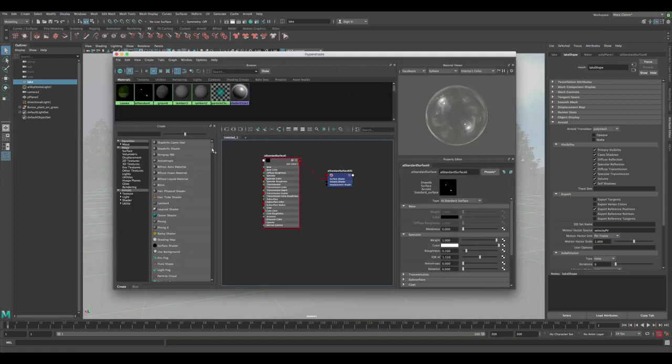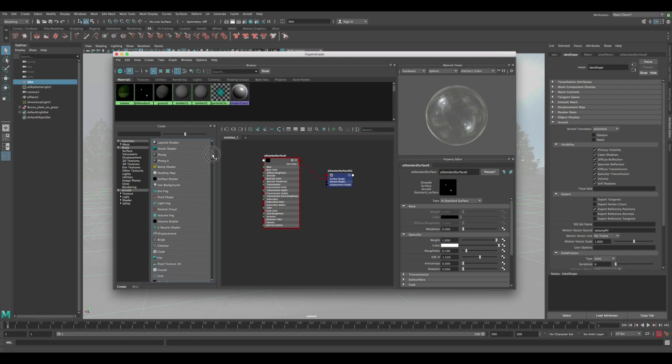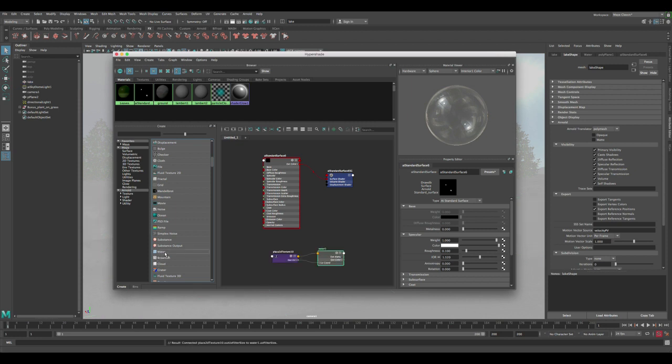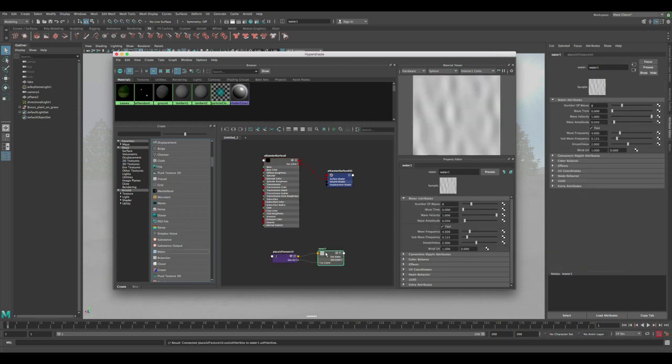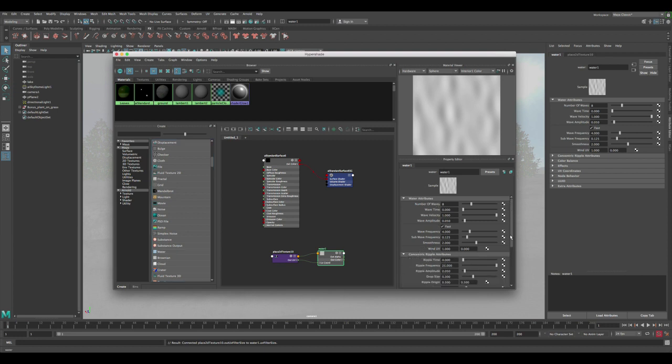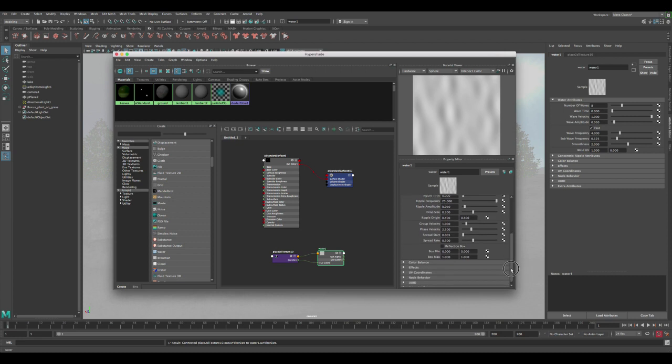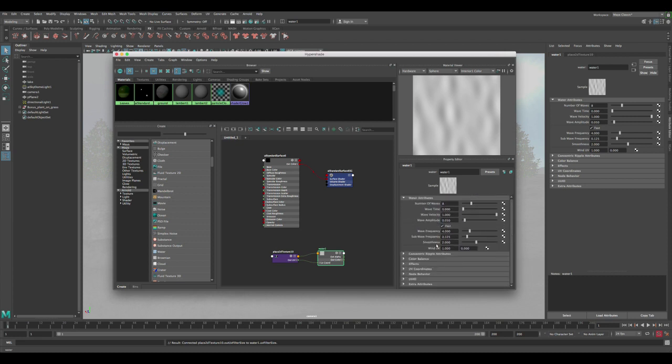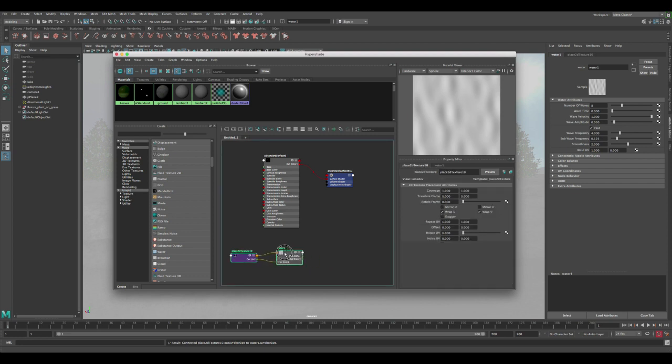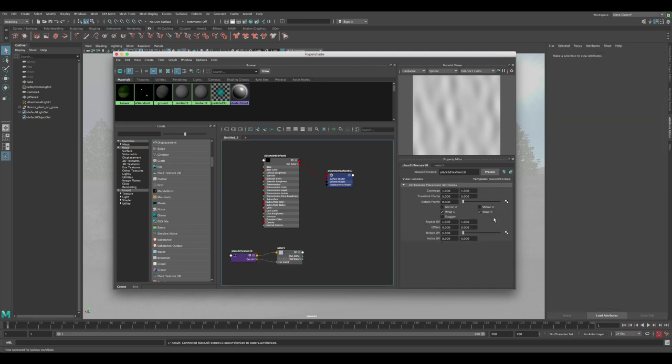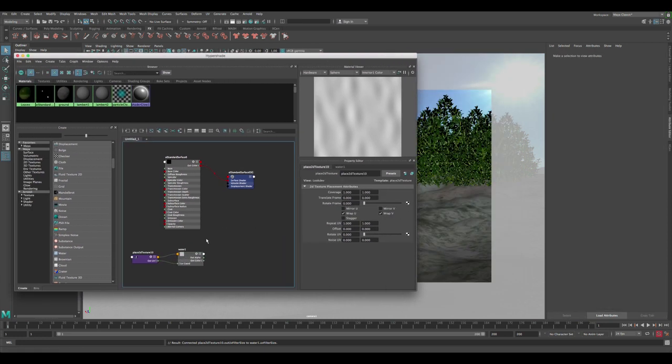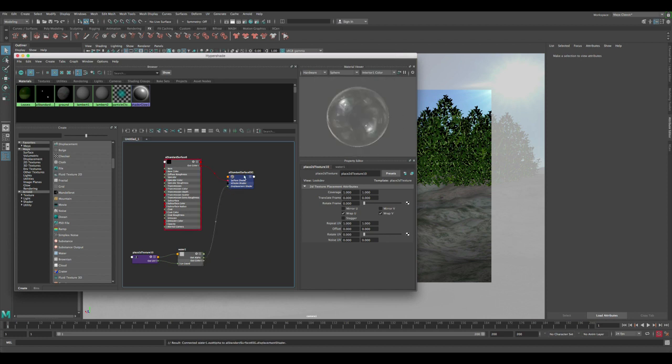Let's go to Hypershade. The best way to create water displacement is using the water node that Maya provides in texturing. If you click on the water node here, it's pretty good. You can have good customization - there are base settings and additional settings you can adjust, but for now we're just covering these settings. Let's connect this water to our displacement. Connect the out alpha to the displacement shader.